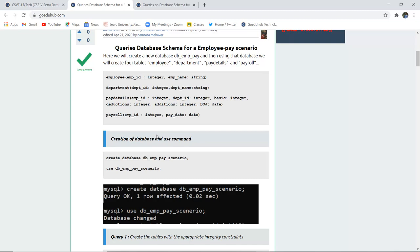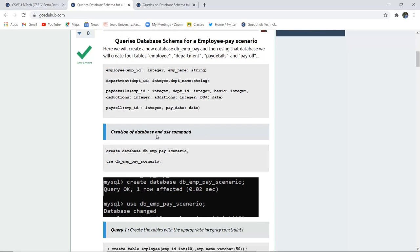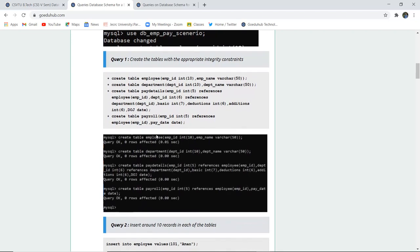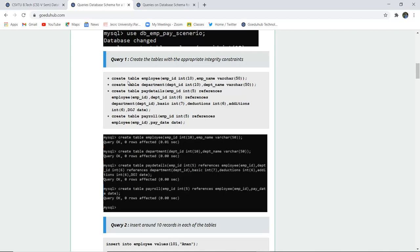The pay details table has employee ID, department ID, basic, deductions, additions, and date of joining. The payroll table has employee ID and pay date. We are going to create all four tables and then insert a set of records into them.